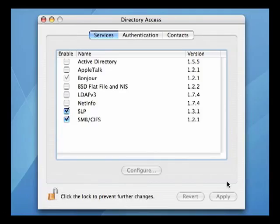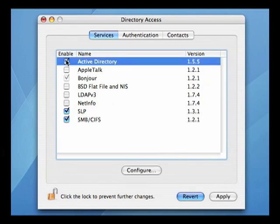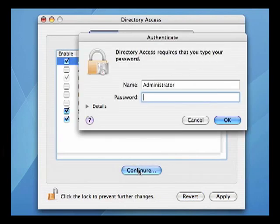We must first enable the Active Directory plugin located under the services tab. Next, we must configure the plugin. To do this, we must have local administration rights to macOS 10.